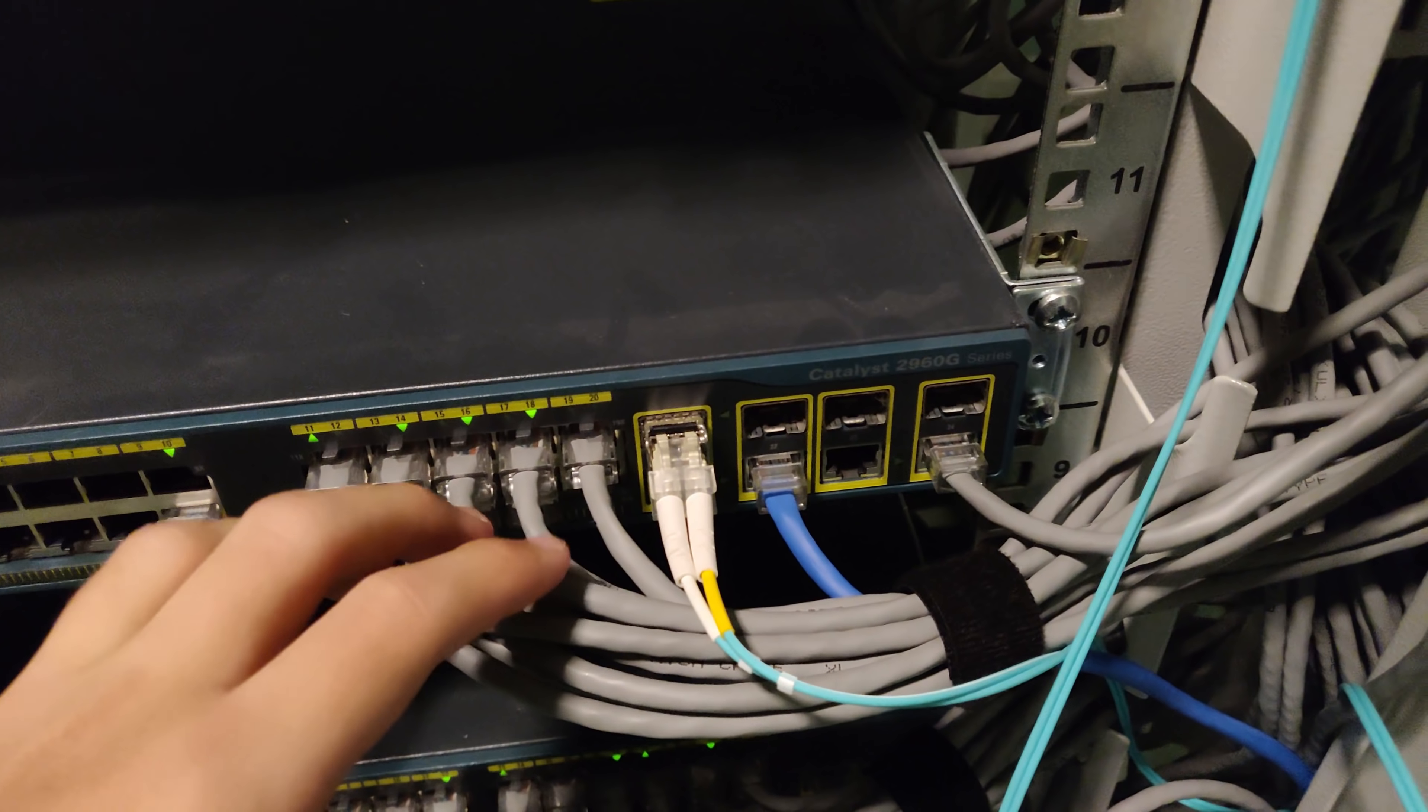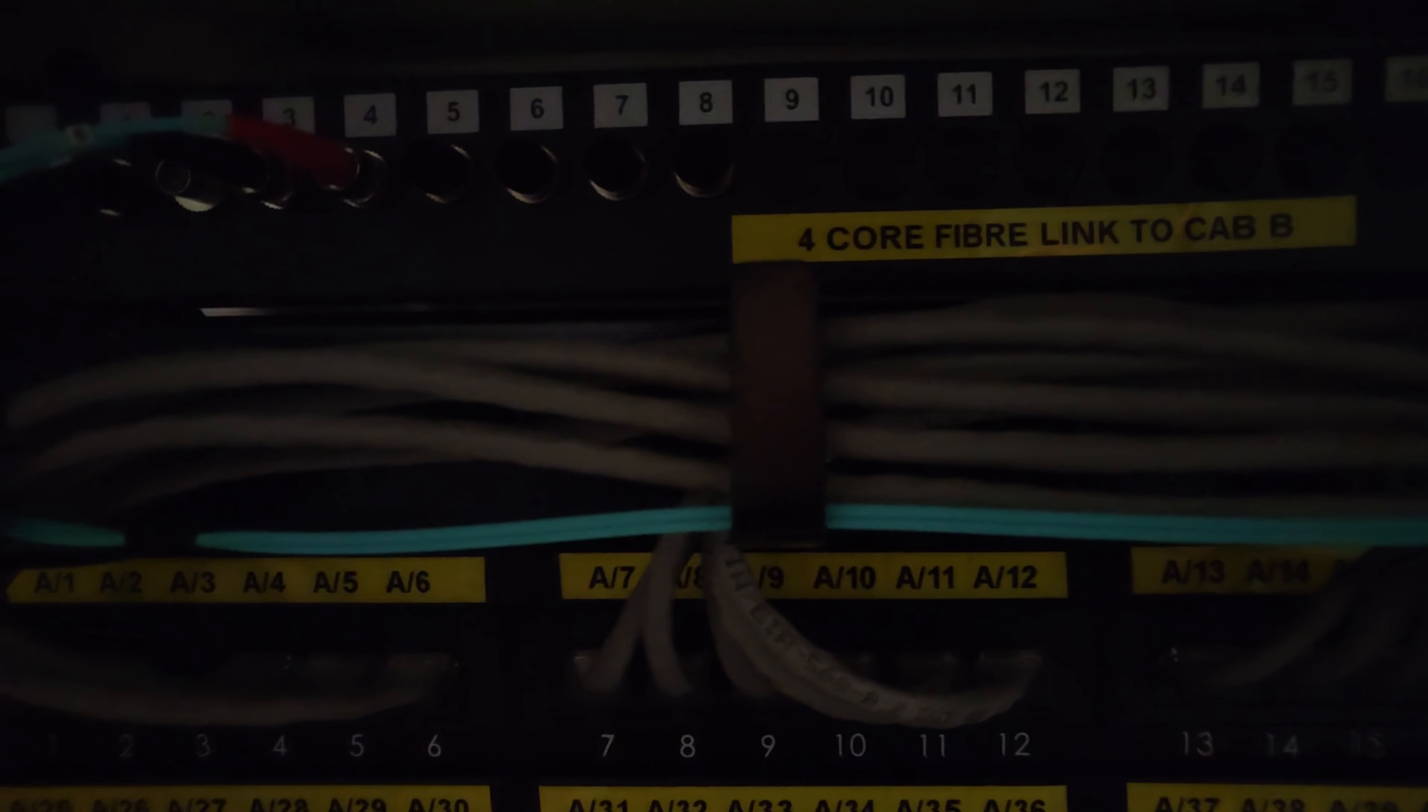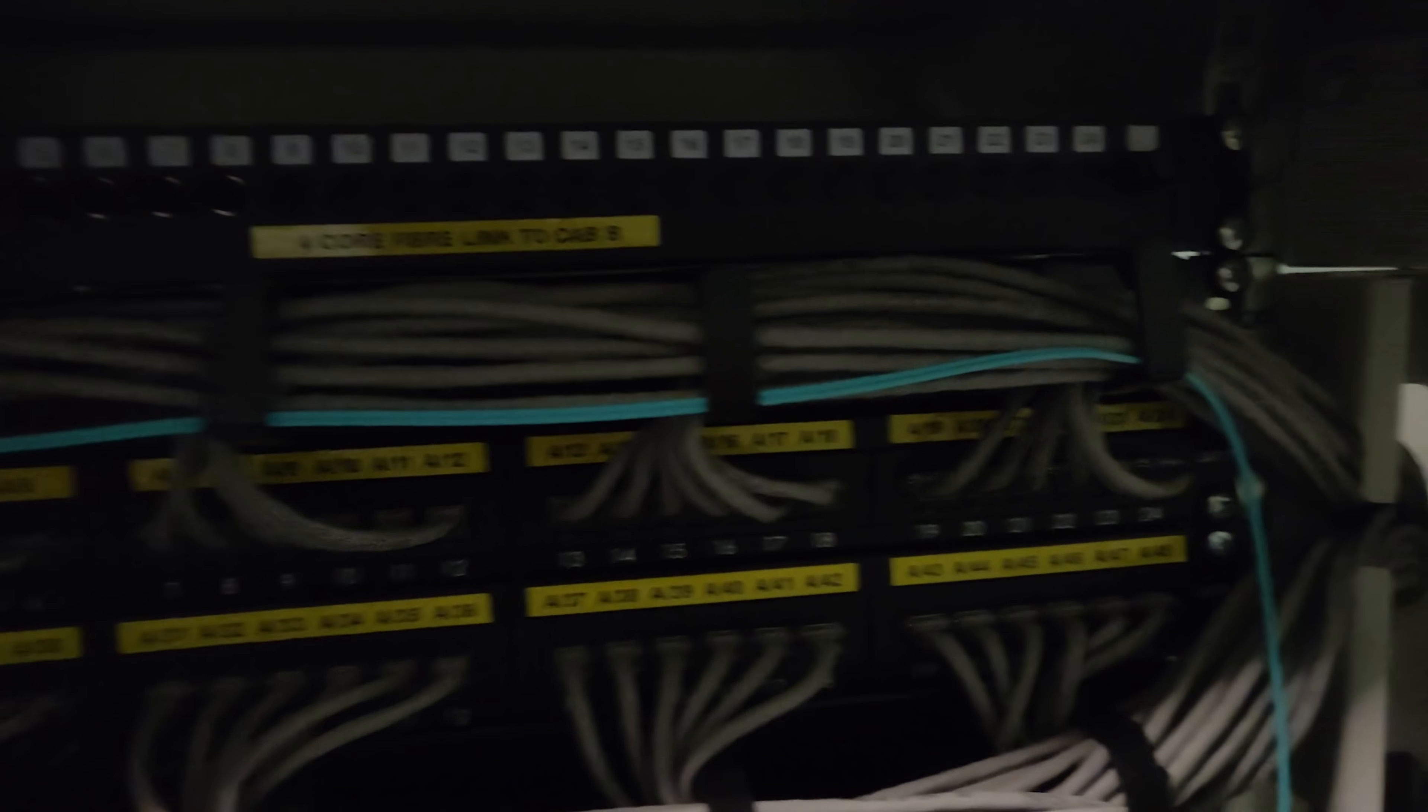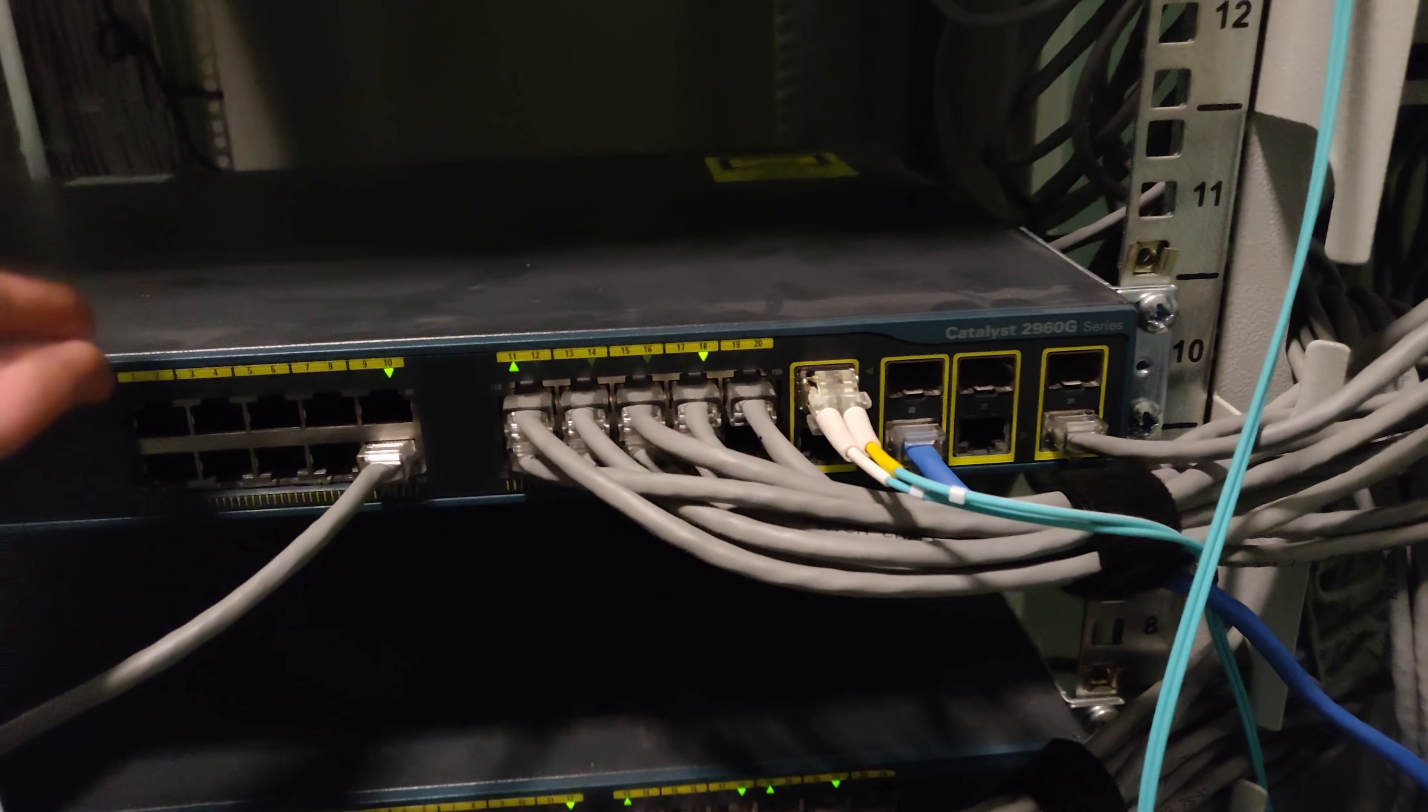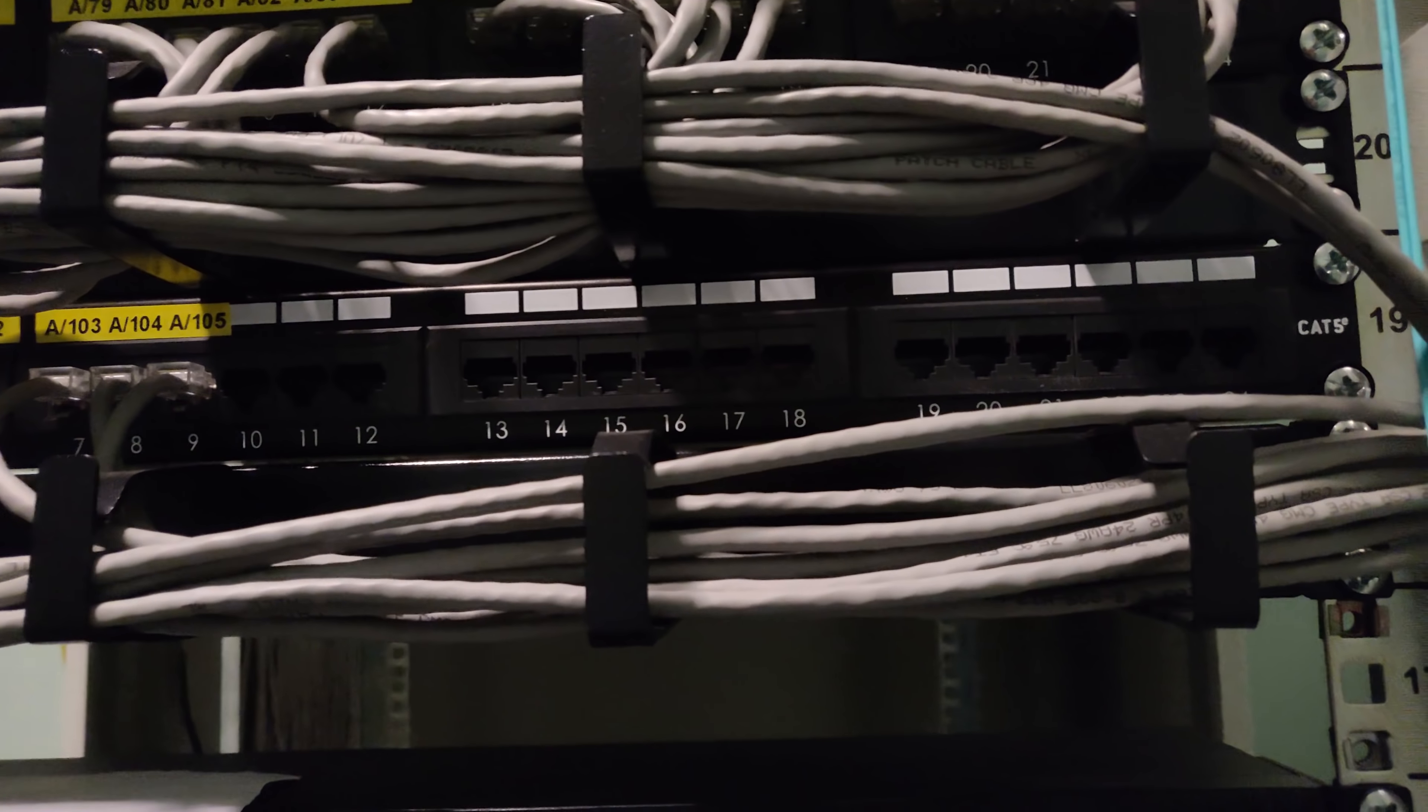Those of you who are observant will have noticed there's a fiber cable here. These fibers go across the top into a fiber panel here, which goes across to the other side of this site, then connects to another switch like this one. That switch effectively connects to another whole bank of switches, network cables, and another patch panel to serve all the people on those sites.